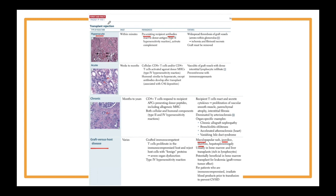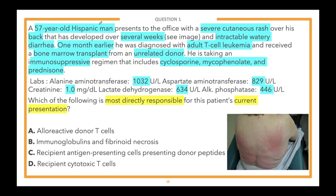Let's look at why the other answer choices are incorrect. D — recipient cytotoxic T cells — would represent acute-type graft rejection. C — recipient APCs presenting donor peptides — is something you'd see in chronic organ rejection. B — immunoglobulins and fibrinoid necrosis — is hyperacute graft rejection seen immediately after transplant. Those three are more common in solid organ transplant such as kidney, liver, or lung. Whenever you're talking about bone marrow transplant, think about graft versus host disease.